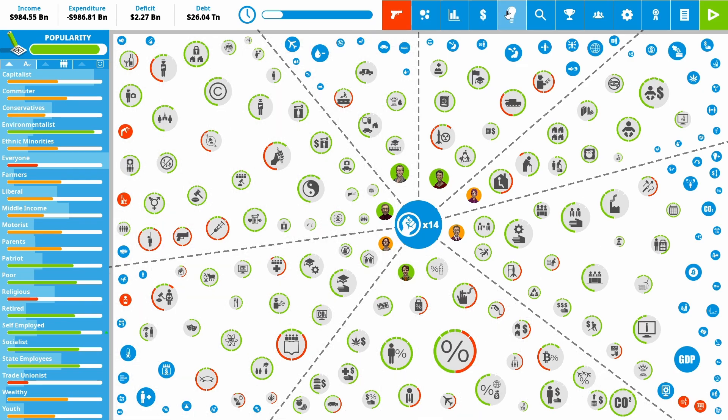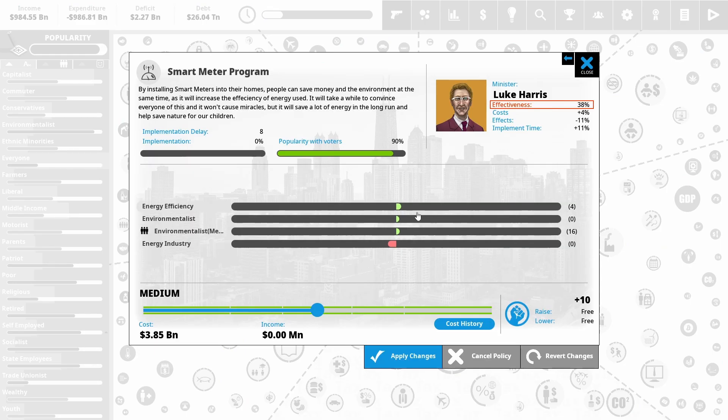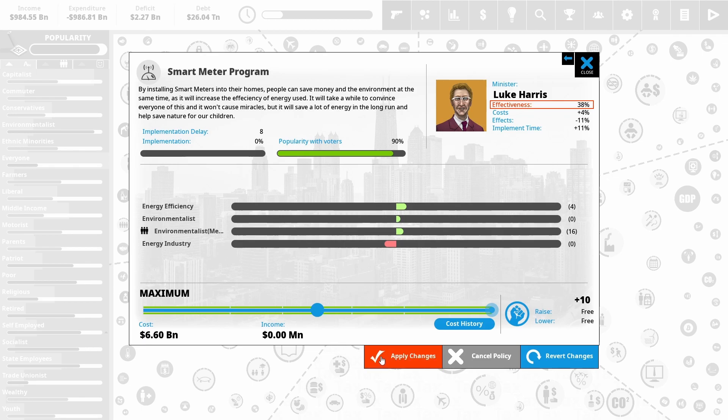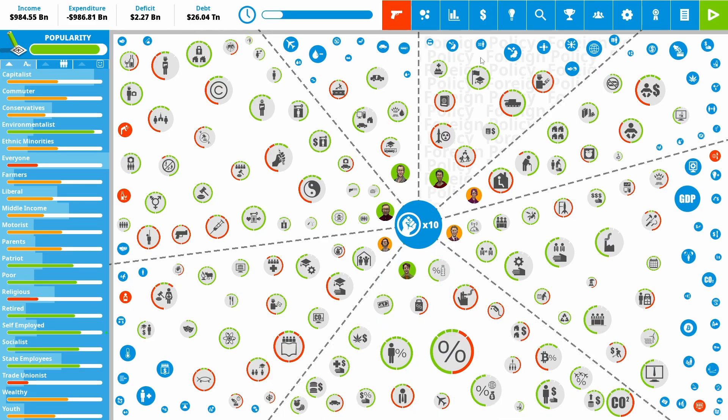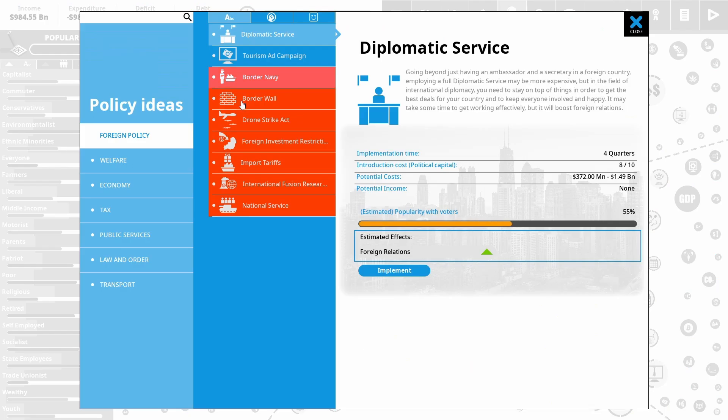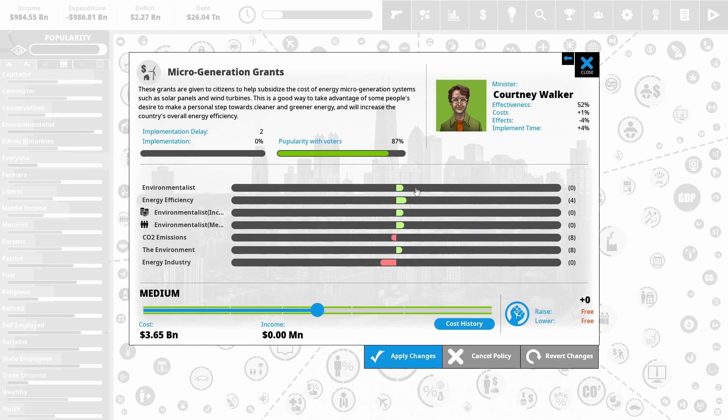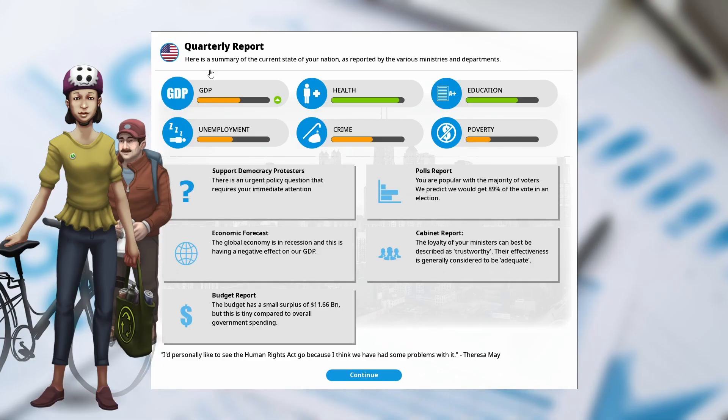I'm also going to put in a smart meter program. Improves our energy efficiency to help the environment. And increase environmentalist members. And environmentalists love me. So that should be a net win. And similar reasons, I'm going to put in the micro generation grant. Really don't want to lose the gains that we got from fixing the environment last time. GDP is still ticking up.